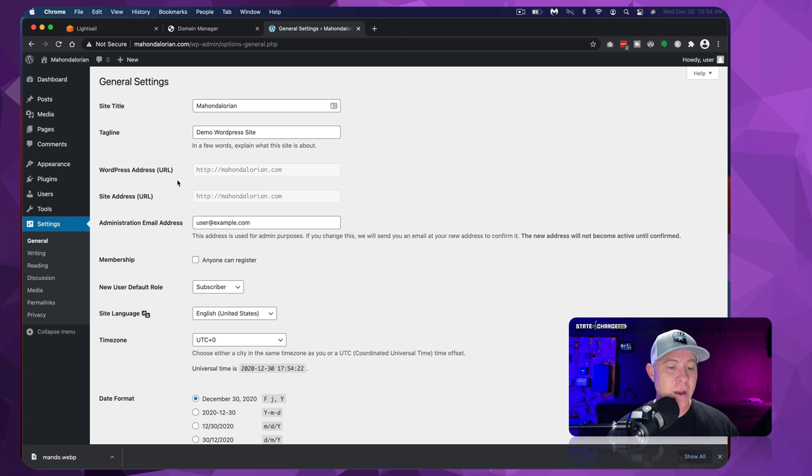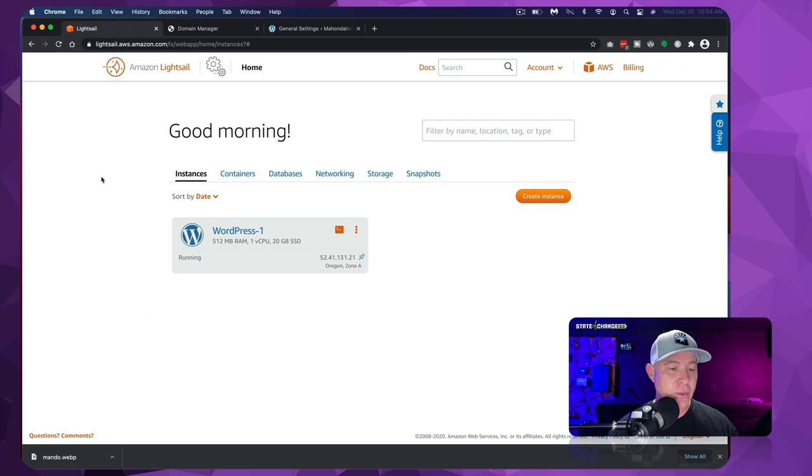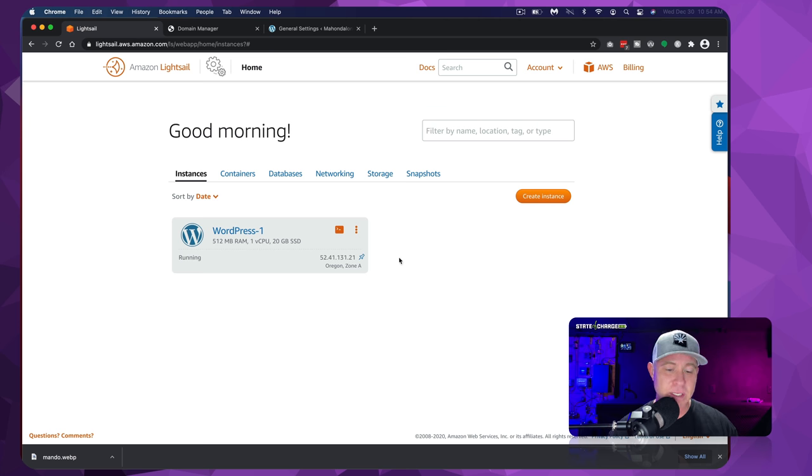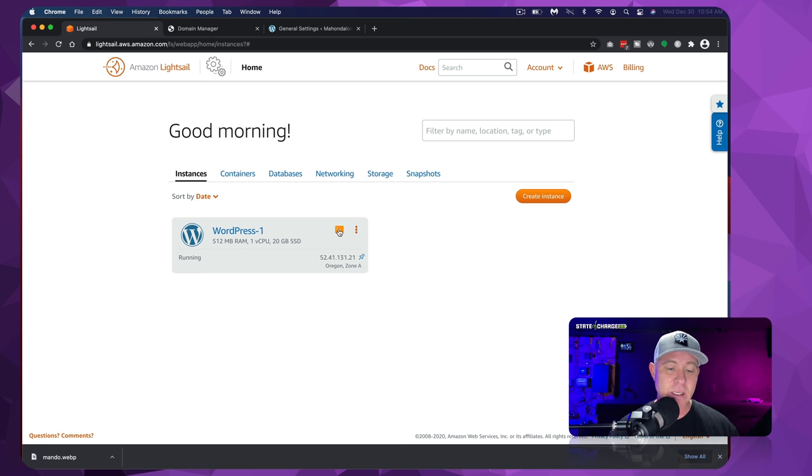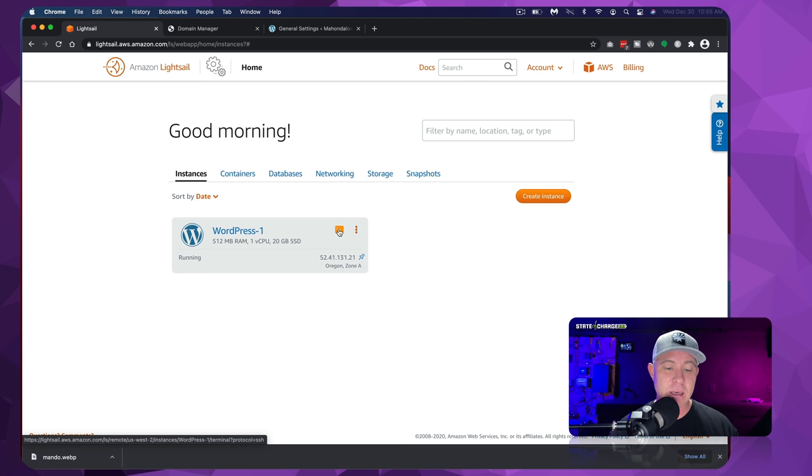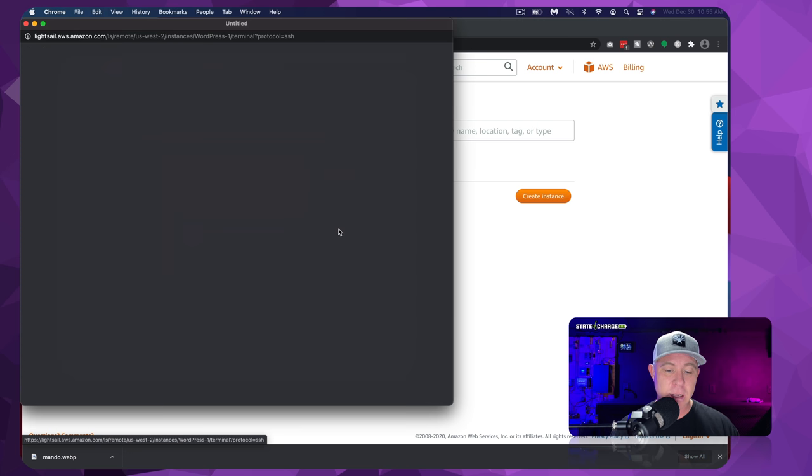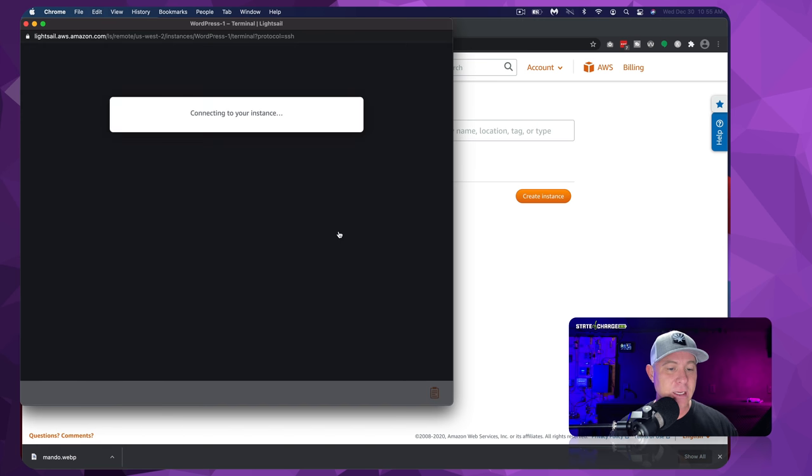And I'm going to show you because we do want to make sure that this also shows HTTPS, once we have everything installed, and we have everything running securely on the server.